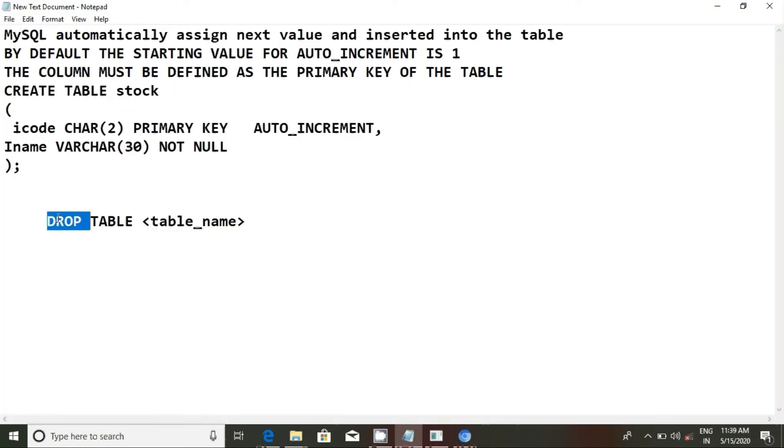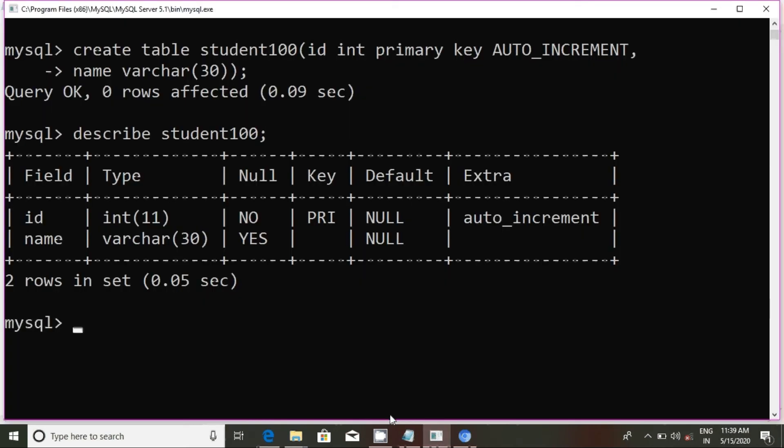Delete command. Drop table name, for example. Sample tables. Show tables.